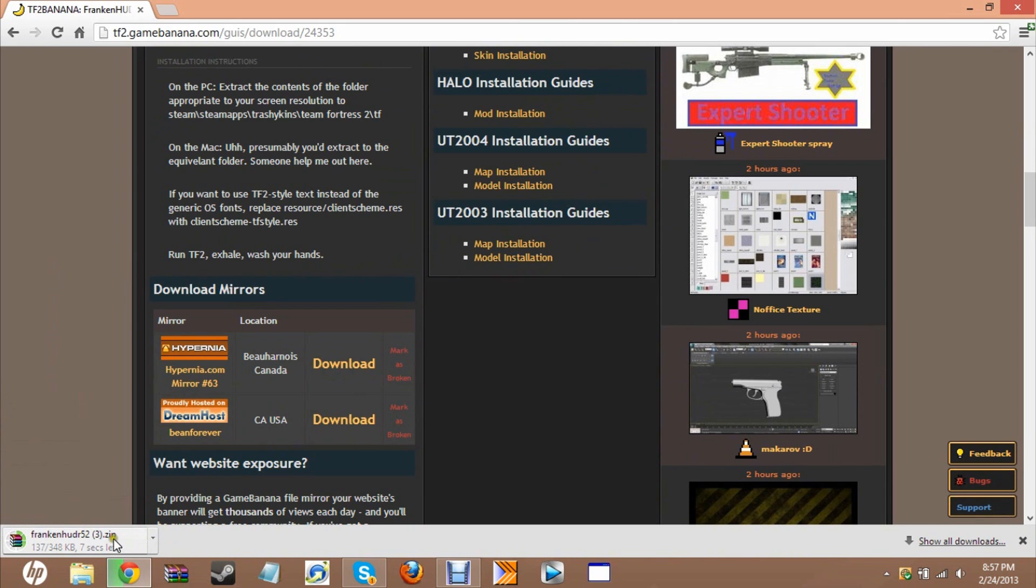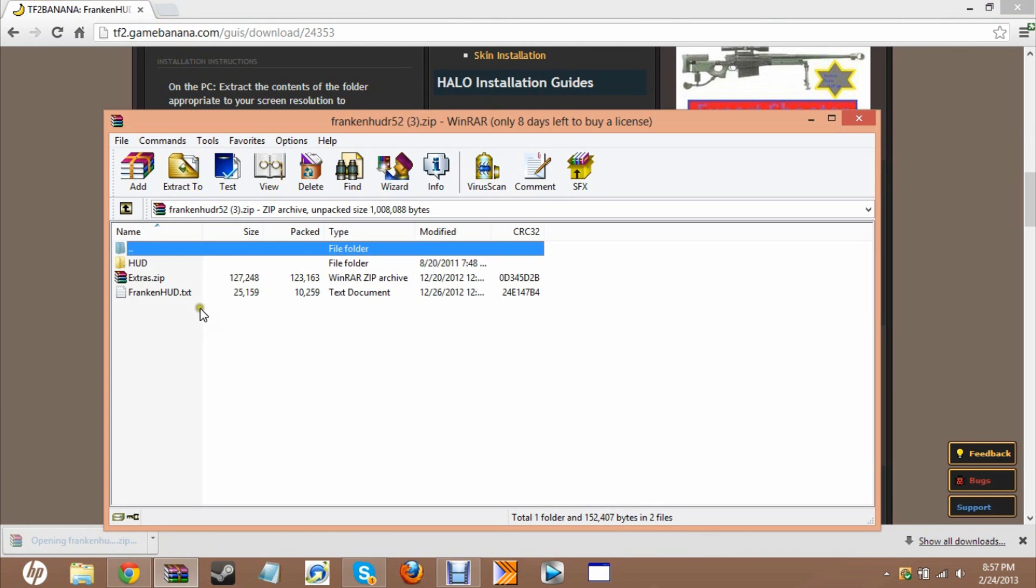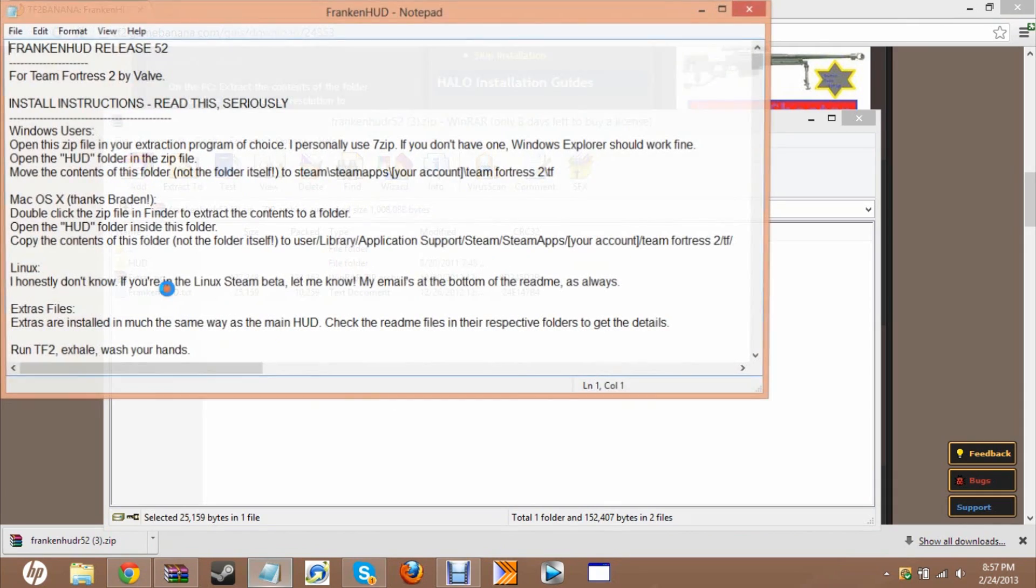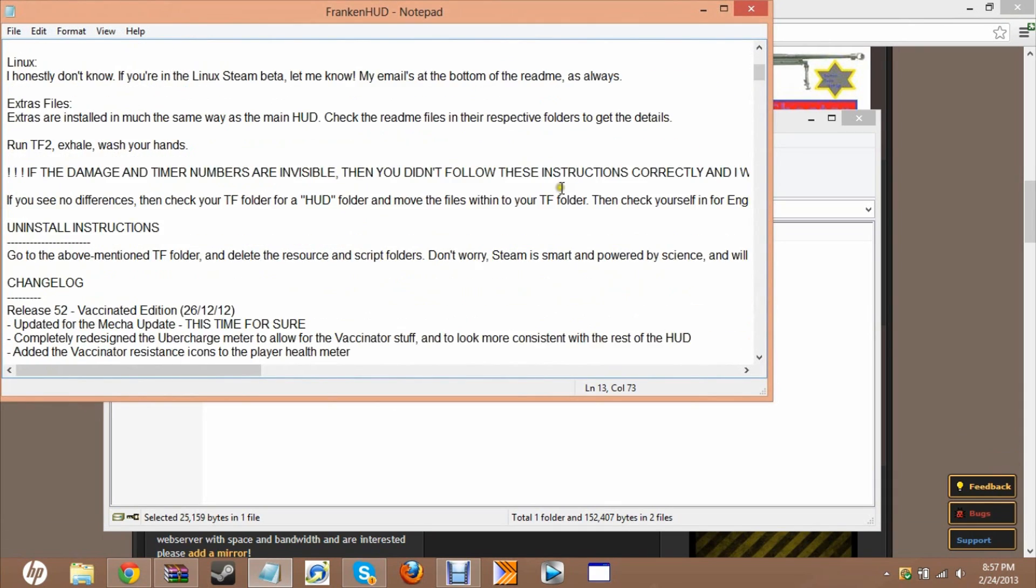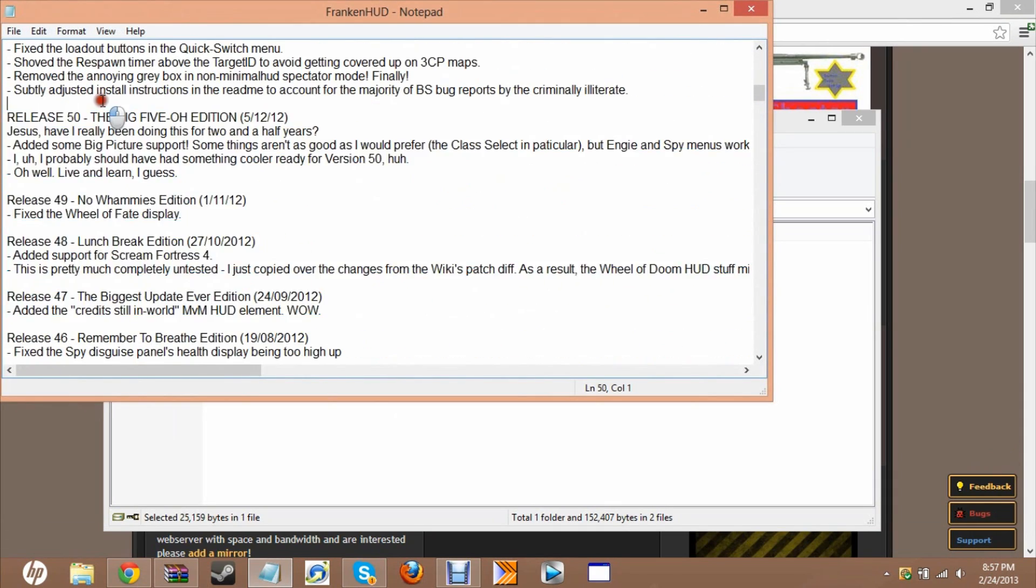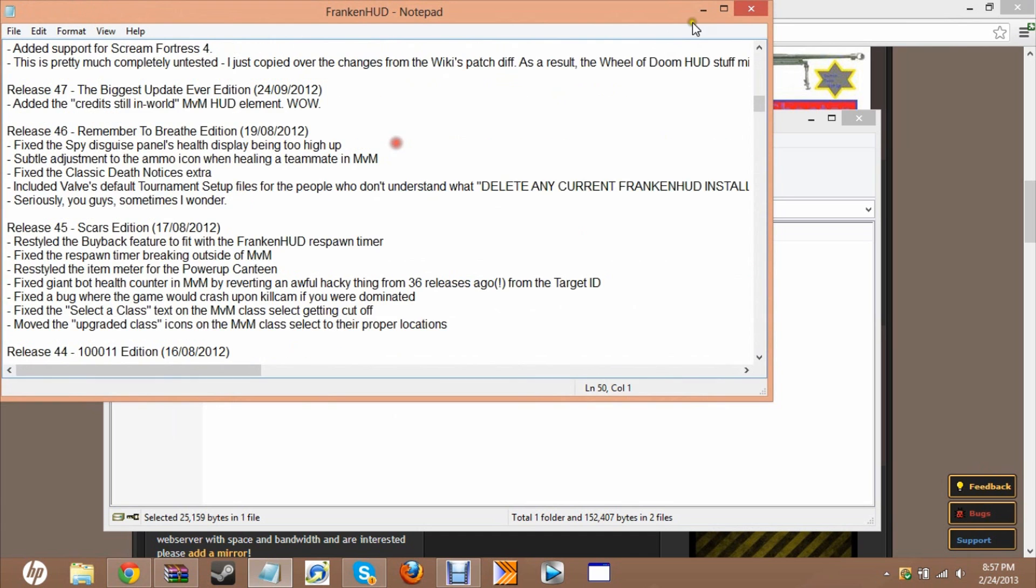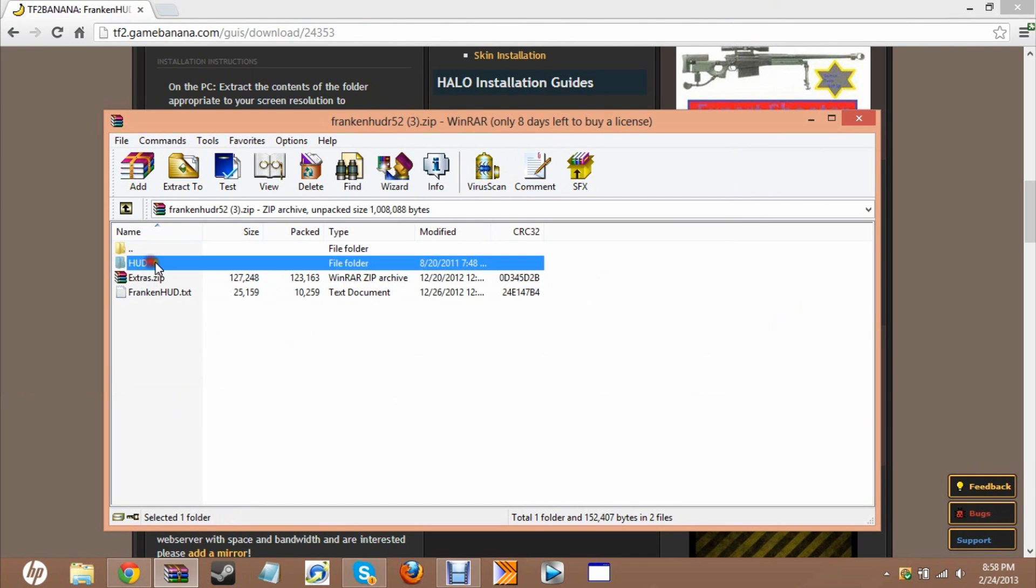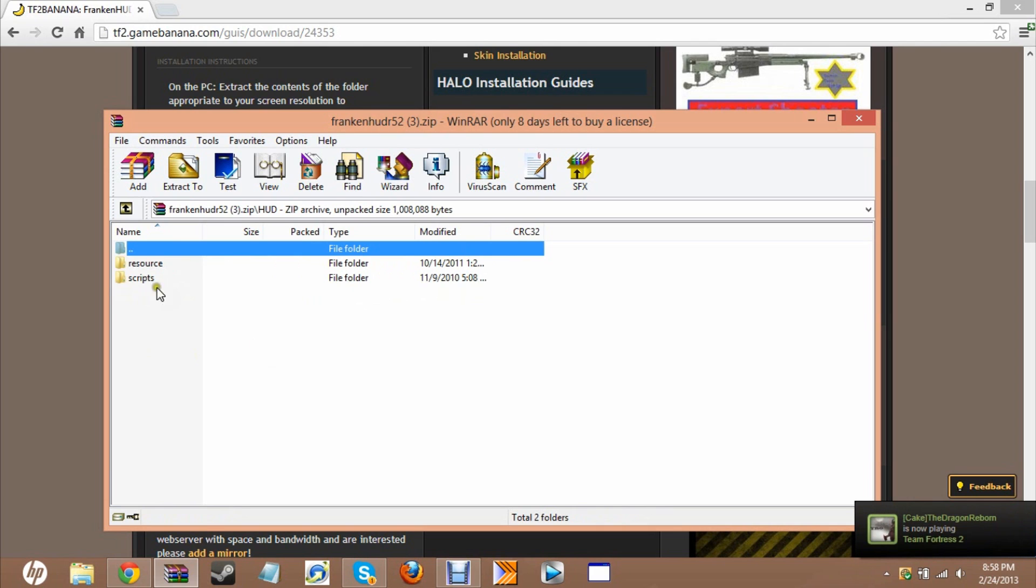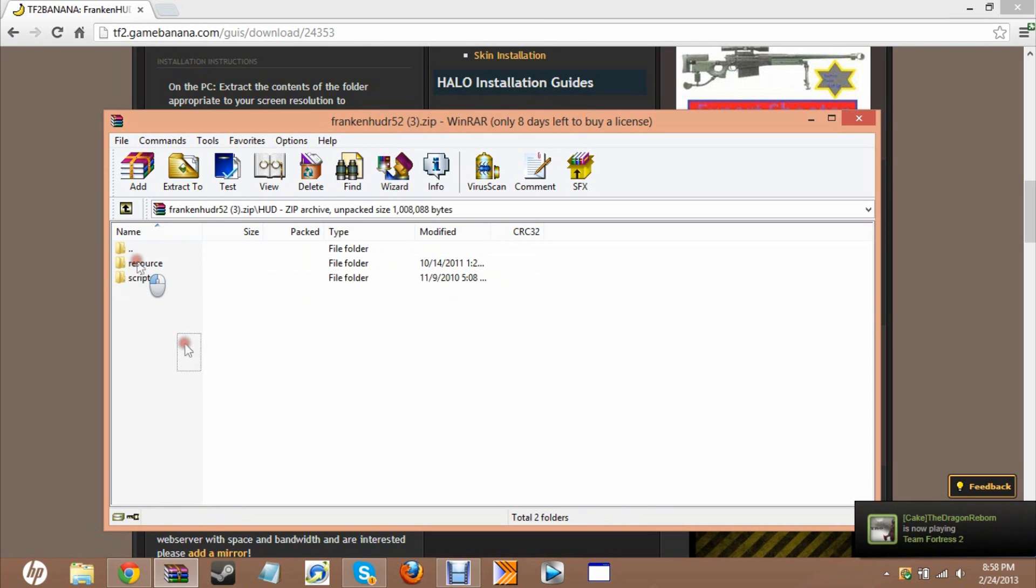It only takes a sec to download. It's now open, so go ahead and open it with the zip finder. Right there all you have is basically the readme and instructions. We don't need that, so just skip that. Go into the hud hud folder, and then you see resource and scripts.